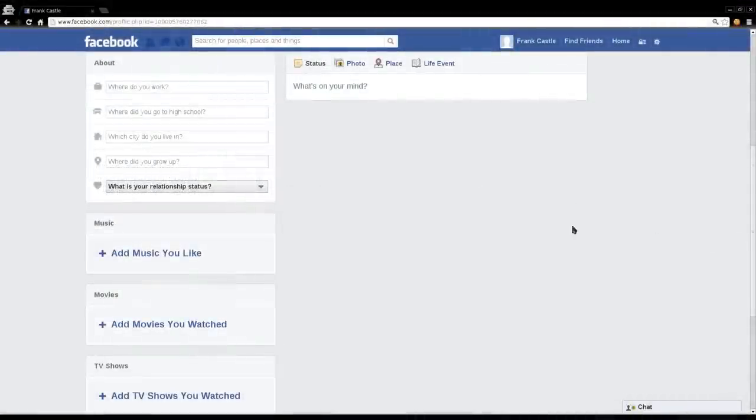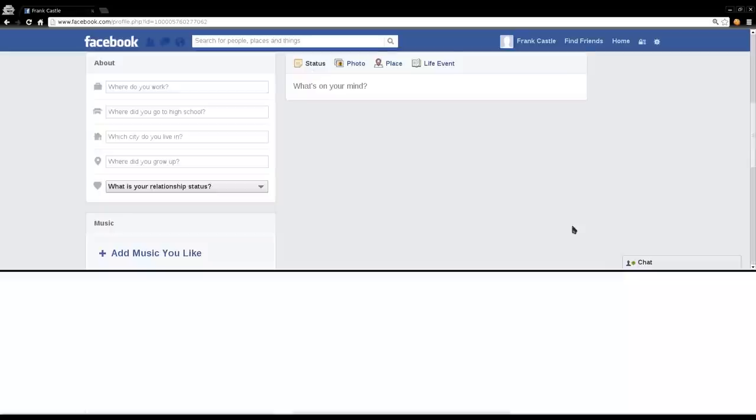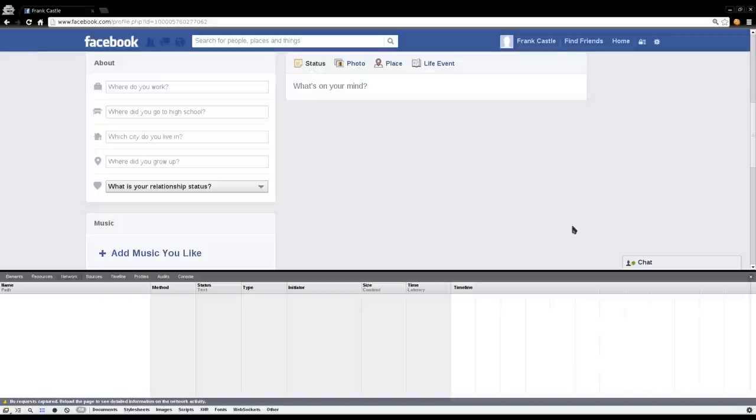Okay, today we're going to be looking at the Chrome browser and the console in Chrome browser. If you've used Chrome, you may have noticed if you hit F12, it brings up a little console down here at the bottom.